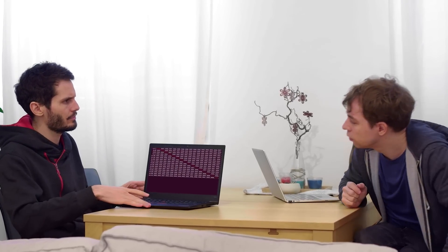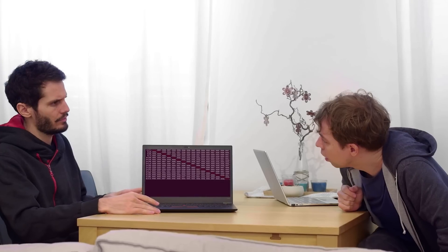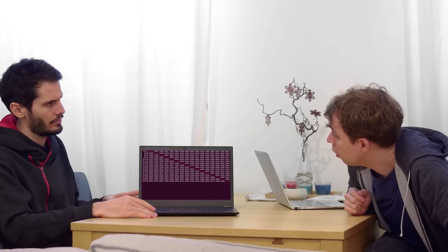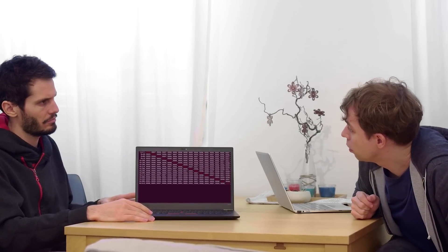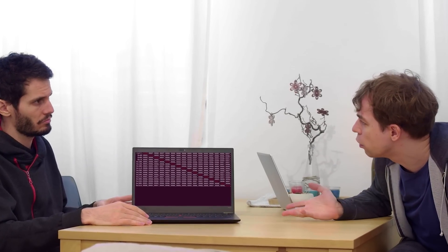So there it is. This looks identical to before.